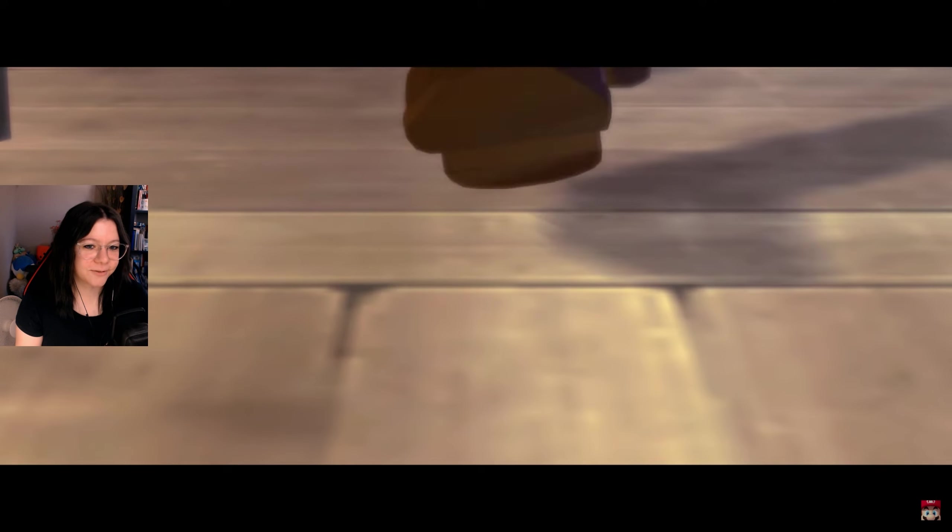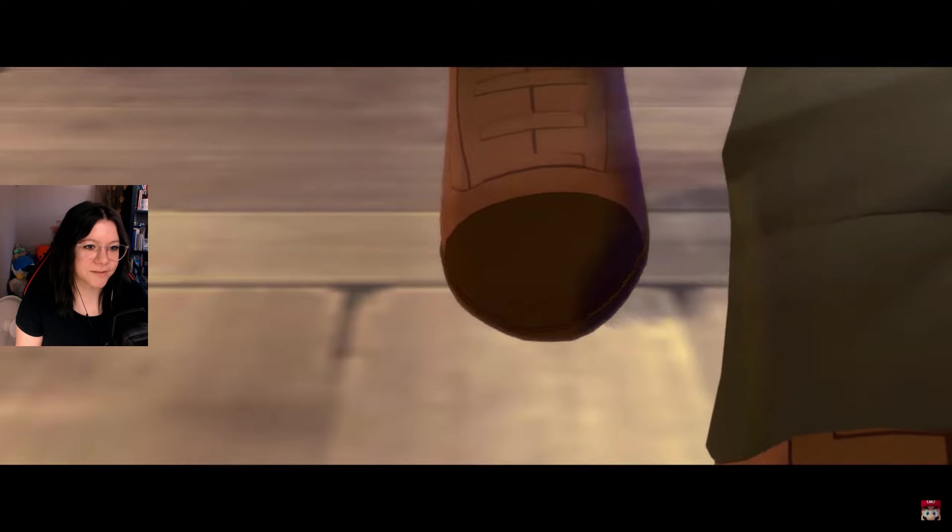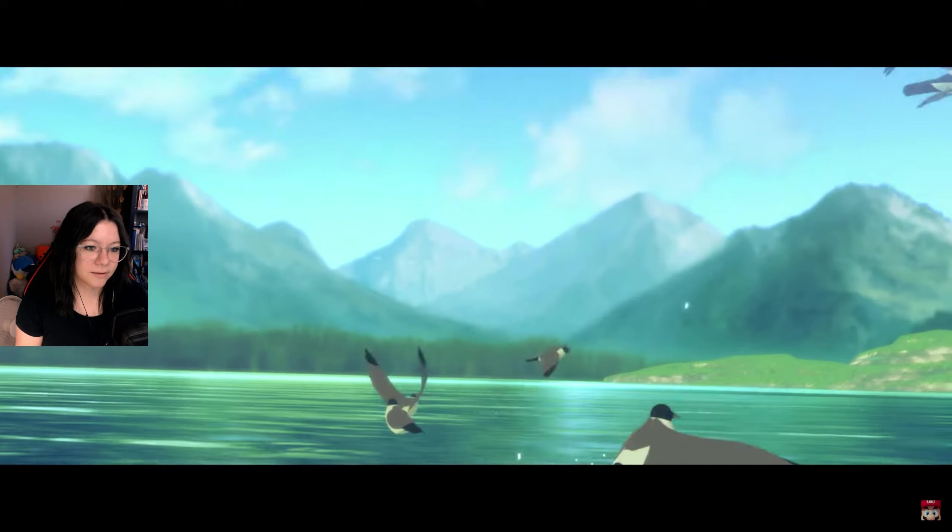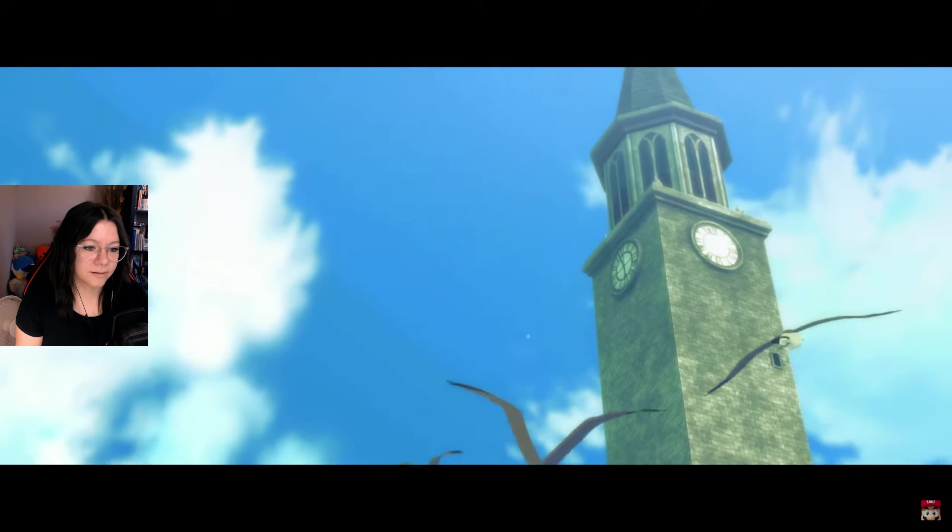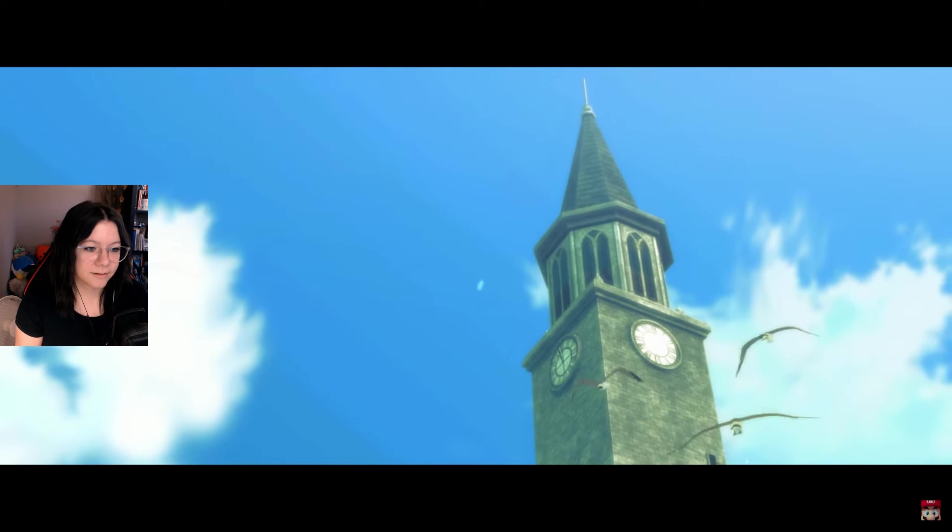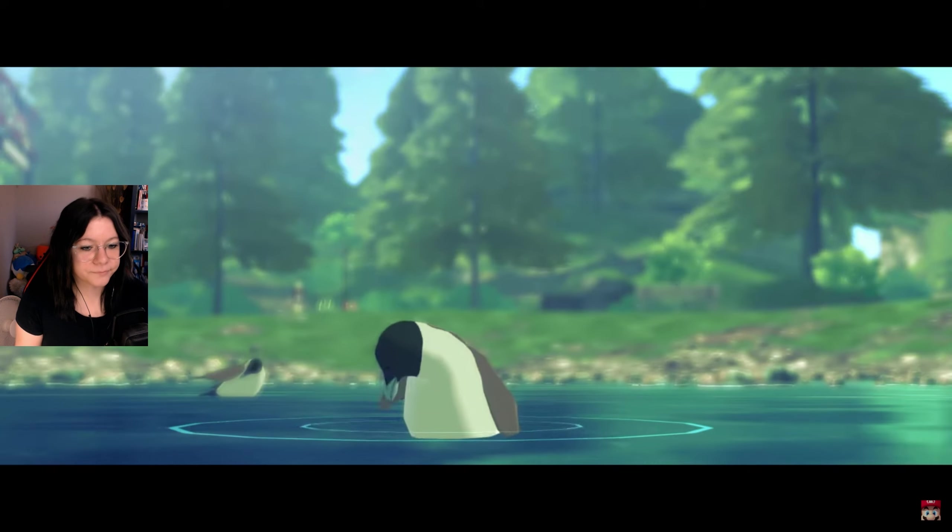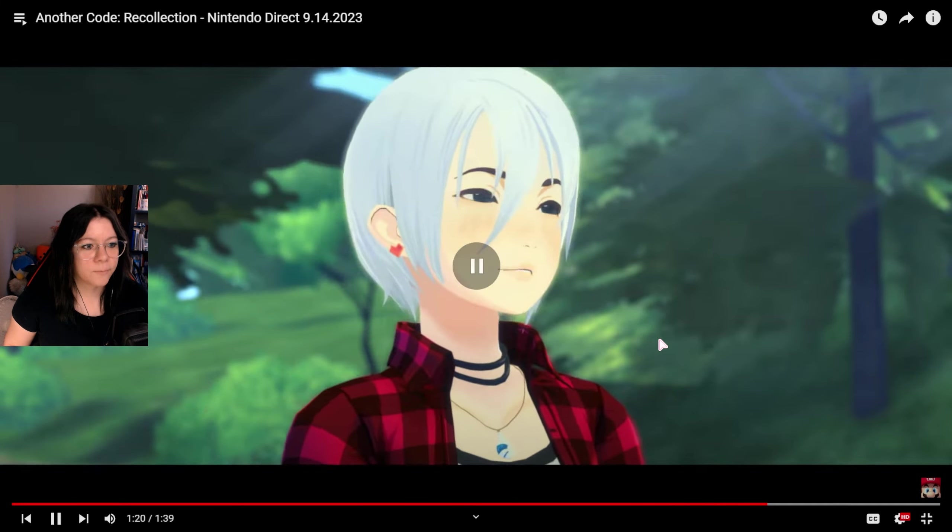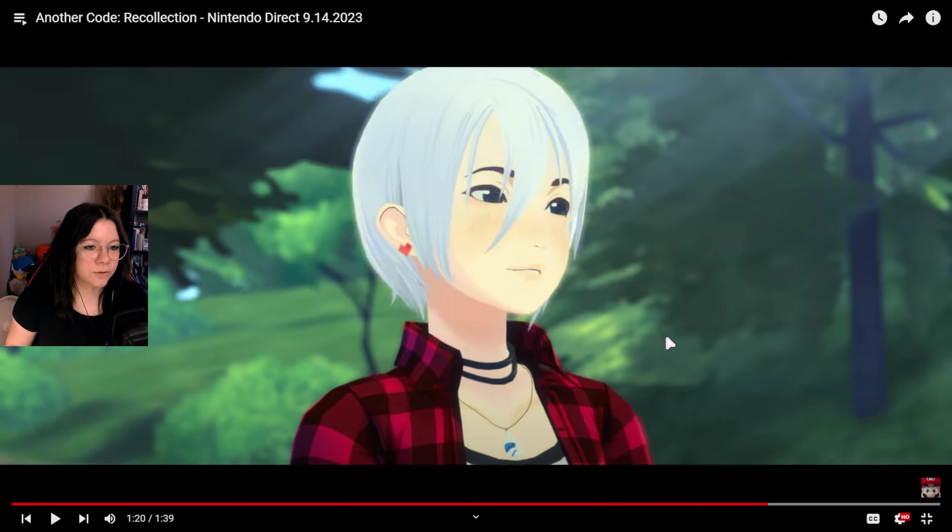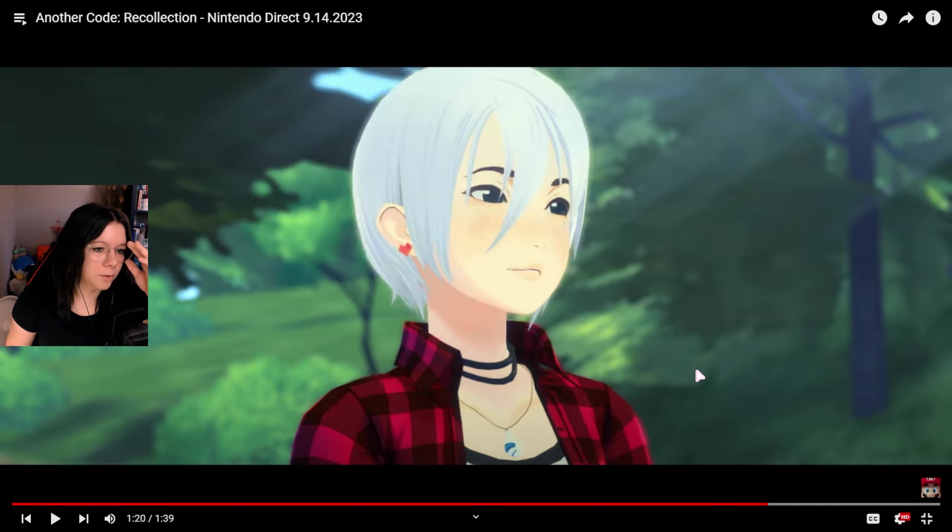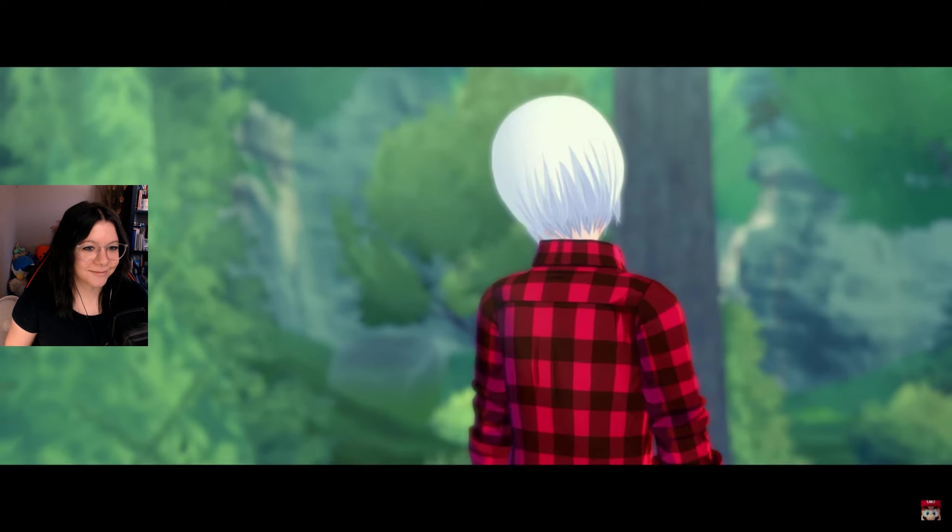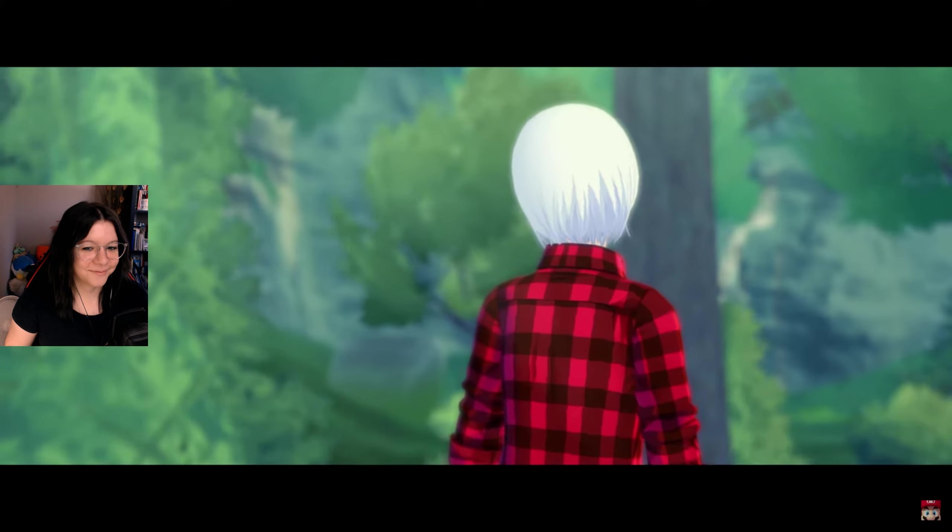I don't actually know how the story ends, but the sequel, Another Code R: Journey into Lost Memories, previously unreleased in North America, is also included. Wait, unreleased in North America but it wasn't in Europe as well, right? I have never heard of the sequel.